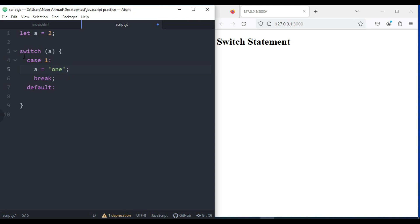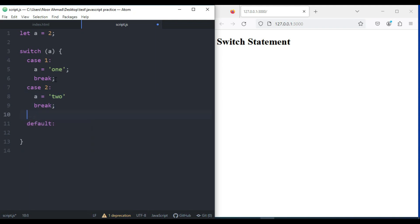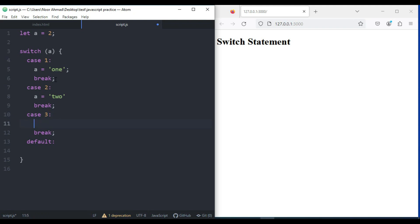In case 1, if the variable is equal to 1, it is going to print 1, and after that I'm going to add a break. Then I'll add another case — if it was 2, then a is equal to 2. And case 3, if it was 3, then a is equal to 3.